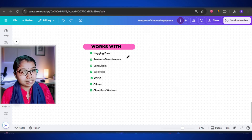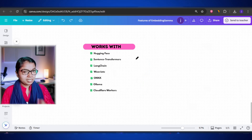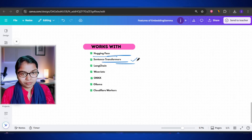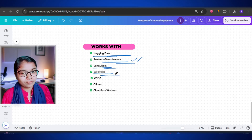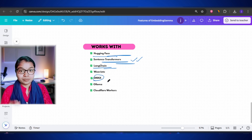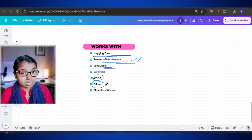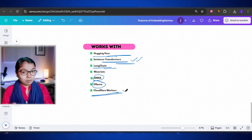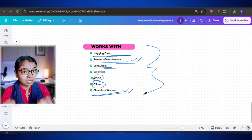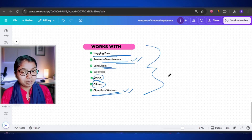Embedding Gemma is not just a model sitting in isolation — it's already connected to a huge ecosystem of tools and platforms that developers love to use. Google made sure it works smoothly with popular frameworks like Hugging Face and Sentence Transformers, so you can load and use it with just a few lines of code. It's also integrated with LangChain and Weaviate, widely used for building advanced apps like RAG systems. It's also supported by ONNX Runtime for running on different hardware, Ollama for running models locally, and even cloud-free edge workers for super-fast responses. Wherever developers are working, Embedding Gemma can fit right in.